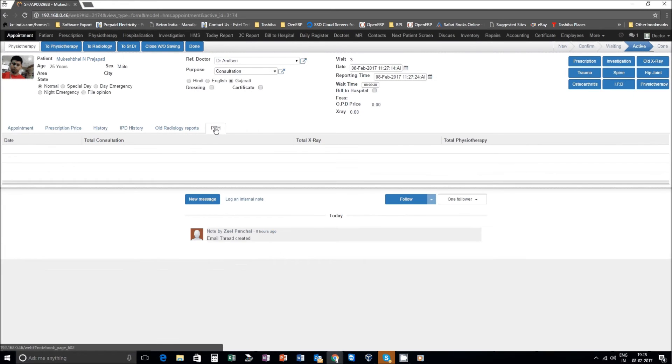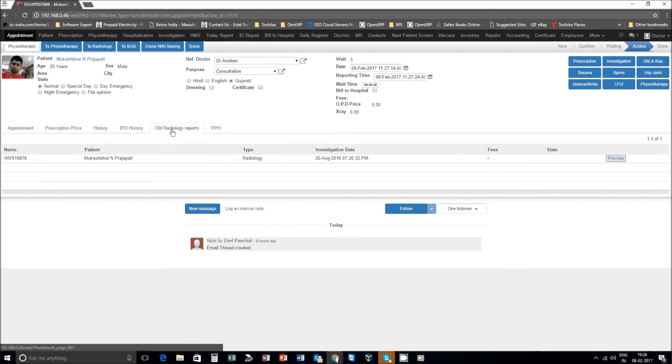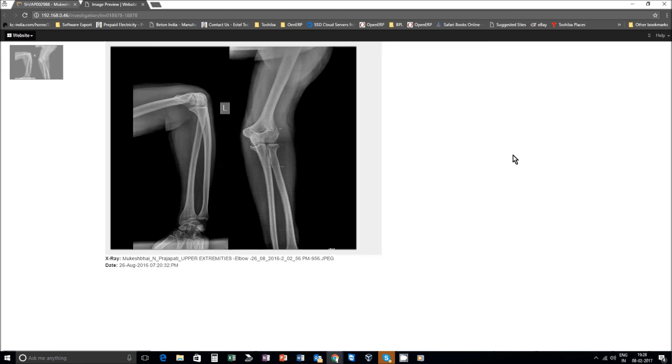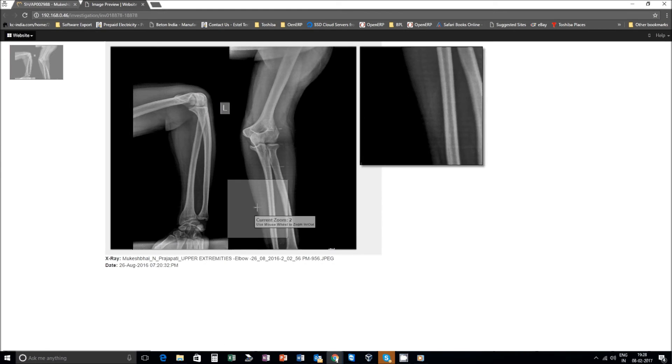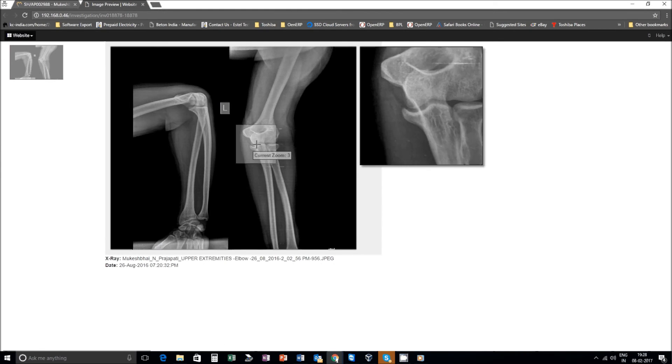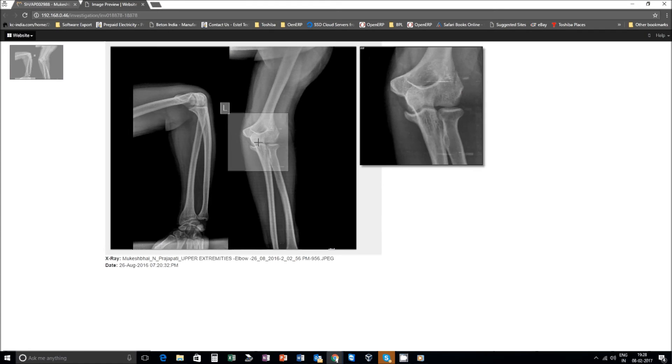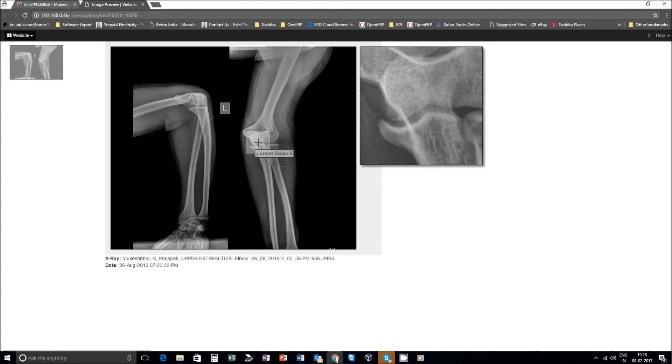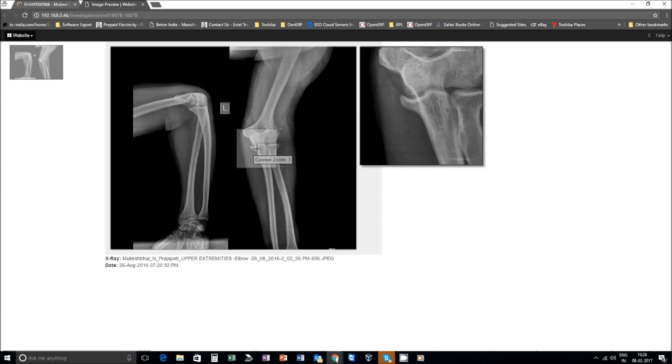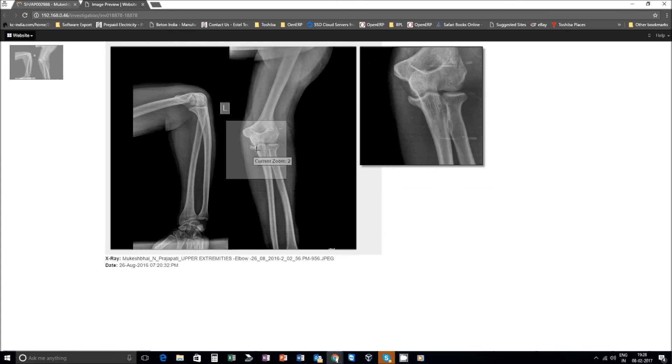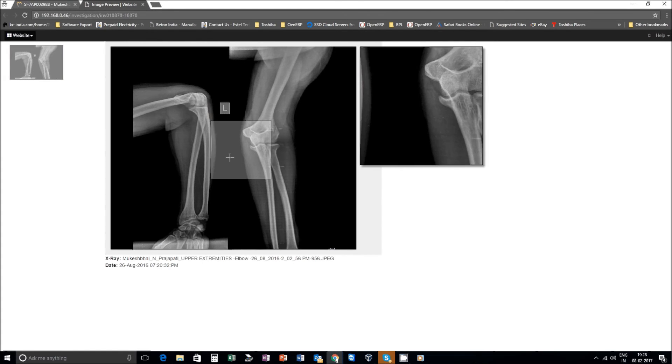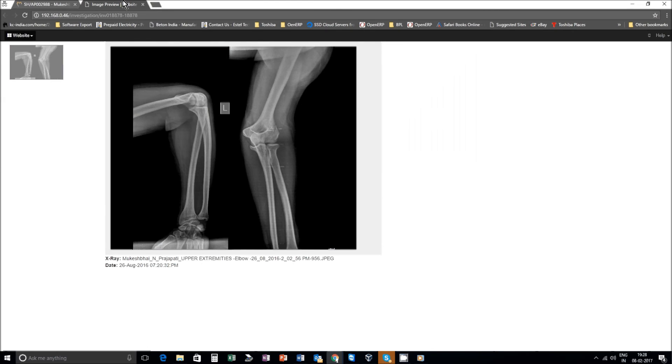When you click that you can see the payment history of past. You can also view the x-rays of the patient. Go into preview and you have a feature of zooming in on the x-ray. Zoom factor can be controlled from your mouse and you can easily view the x-rays in detail. Go back.